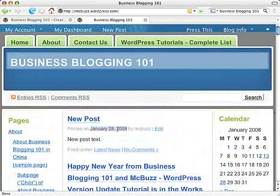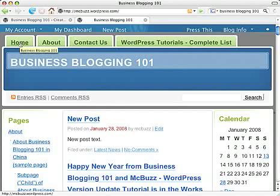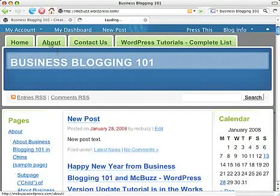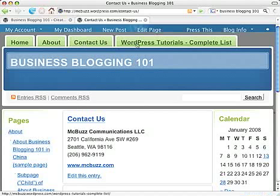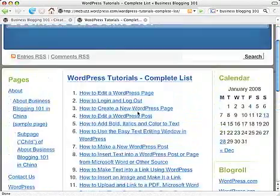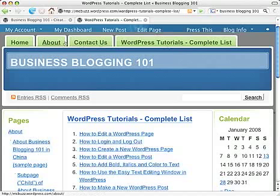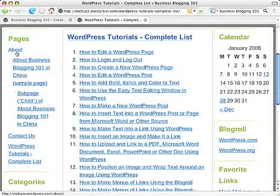So it's a running chronology of posts on the page — this is the blogging page that serves as the home page. Now there are pages, as you probably know, and I've got some created for this site: About, Contact Us, and a page called WordPress Tutorials Complete List that has a list of all the tutorials on this site. Those are separate pages, and the links to those pages also show up here in the left sidebar.